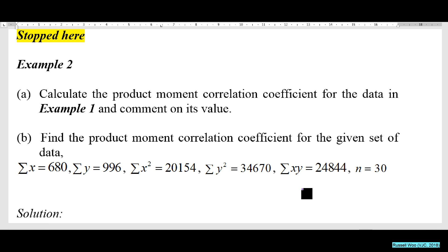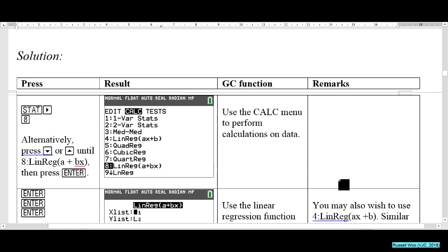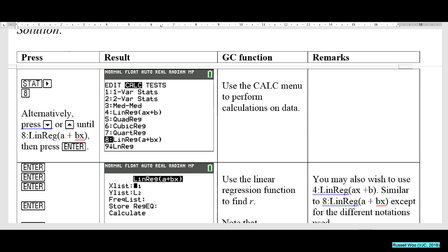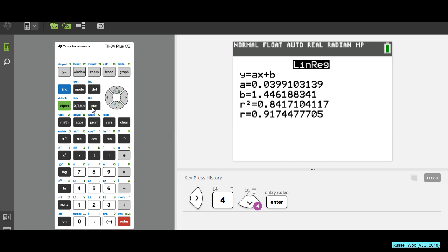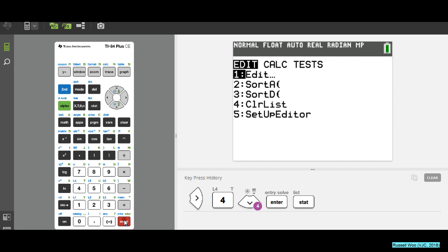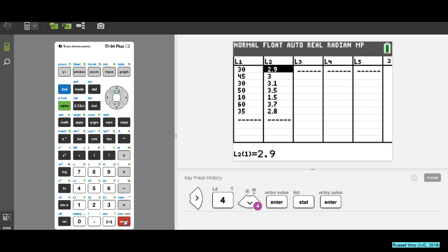Flip to page 68 and refer to my screen. Enter all these values into your GC. Make sure you can do this — go to STAT, EDIT, and enter all the values into your GC.